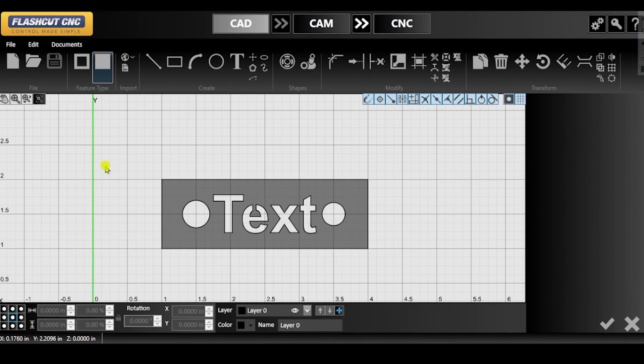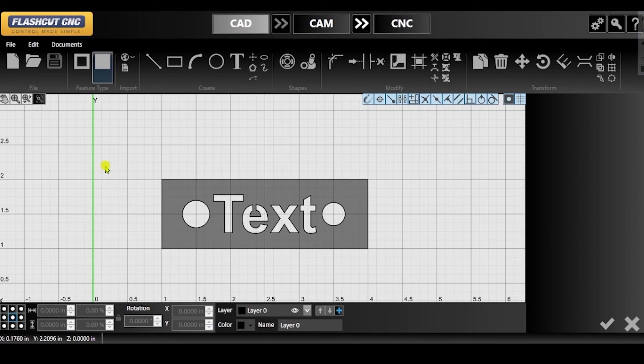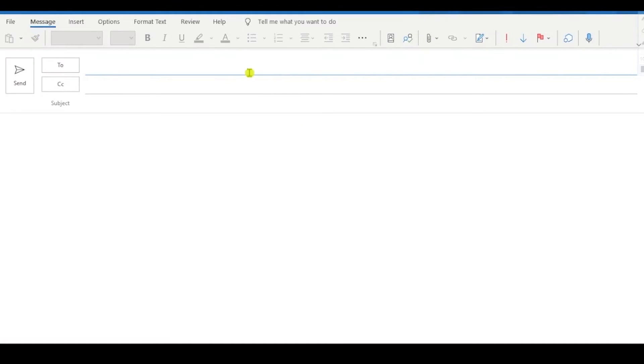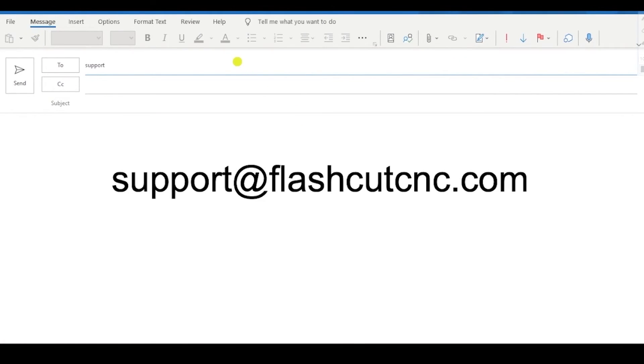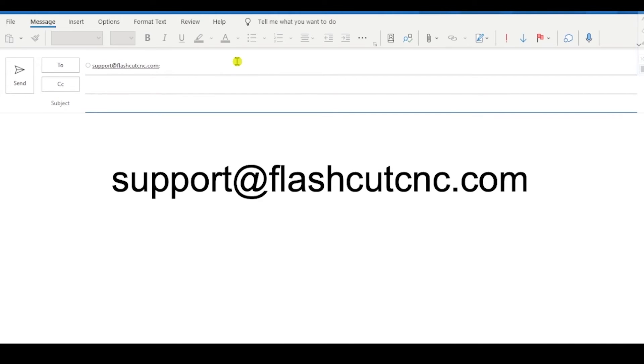Whether you need to send in a CAD-CAM file or the support file, create a new email to send to support at FlashCutCNC.com and attach either of the files.